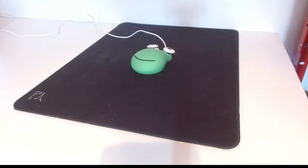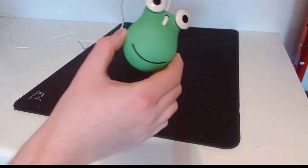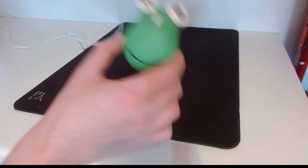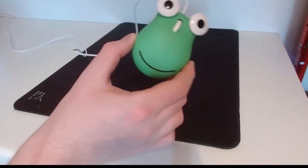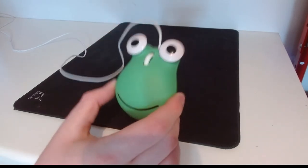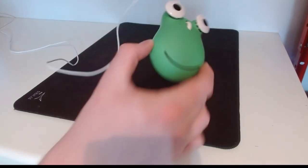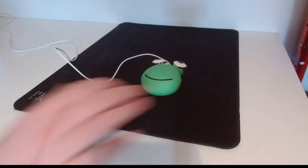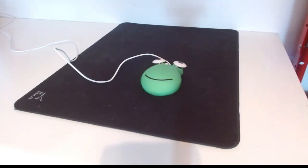Now time for some closing thoughts on the frog mouse. If you've sat through the entire video and you're still wondering, Frog, should I get this totally cool, totally rad, totally hip looking amphibian frog mouse? The answer, quite frankly, no. Don't get it.